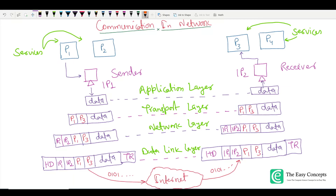If you have not gone through that tutorial, I suggest you go back and watch it first so that it's easier for you to understand the concepts here. If you have seen that video, you might be well aware of the discussion regarding the OSI and TCP/IP models — these are reference models for communication between two devices in a network. The layers you see here are part of these models. The OSI model has seven layers while TCP/IP has four layers.